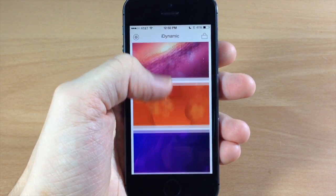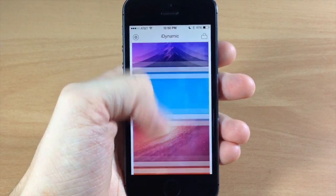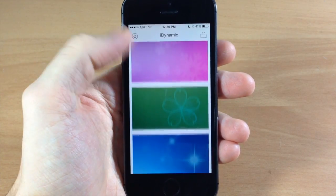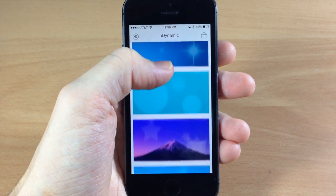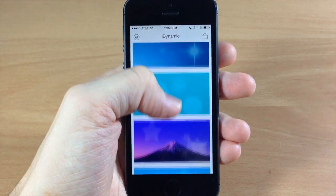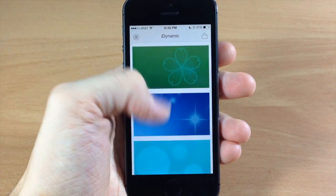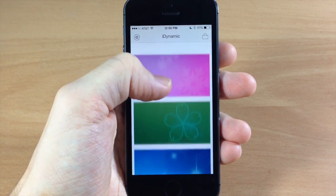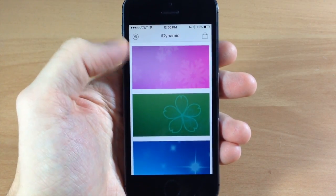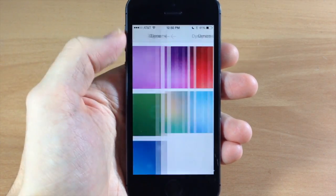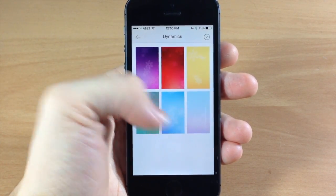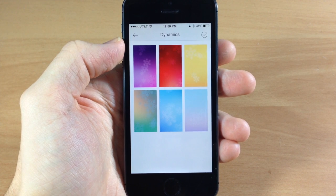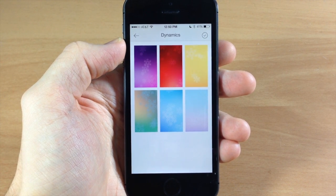Now some of these are locked — you will have to pay for them. The ones you get for free are these first four: this one, this one, this one, and this one. When you open one up you'll see that you actually get multiple dynamic wallpapers in each set.